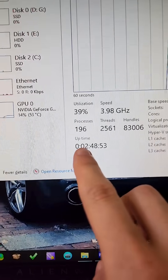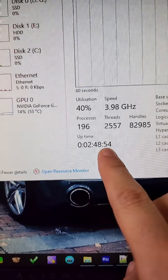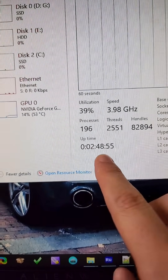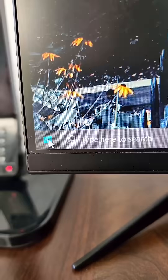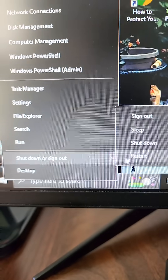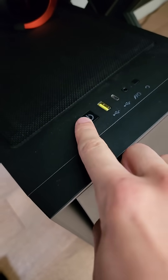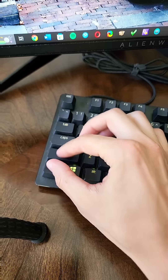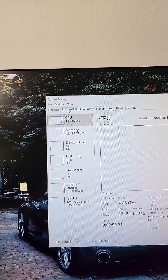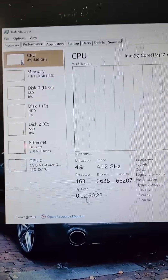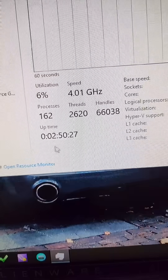This is my computer and that is my processor uptime: 2 hours and 48 minutes. Let's shut it down the way you normally do it. Now let's turn it back on and pull up the task manager, then go to performance and take a look at the uptime.